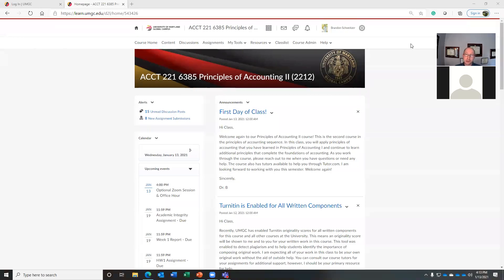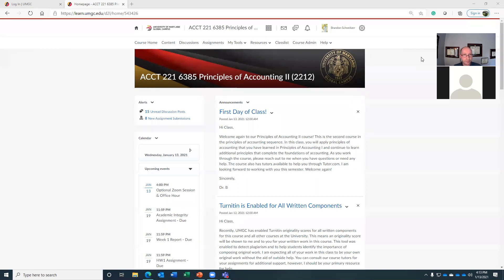Hello and welcome to Principles Accounting 2, Accounting 221, Managerial Accounting. I'm your host, Dr. B. This is the first day of the spring 2021 semester. I'm happy to have all of you with me today as we explore the first two chapters of our OpenStax textbook resource. We are going to discuss a couple of key elements in the classroom first, and then we will jump into the content.